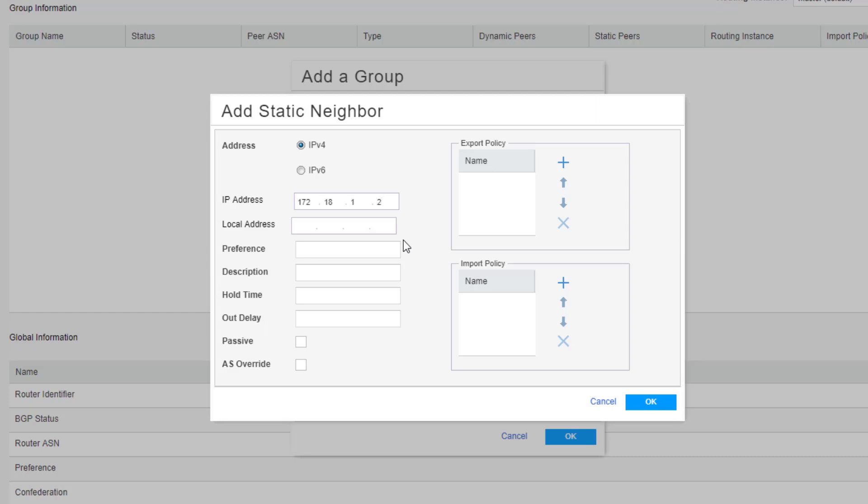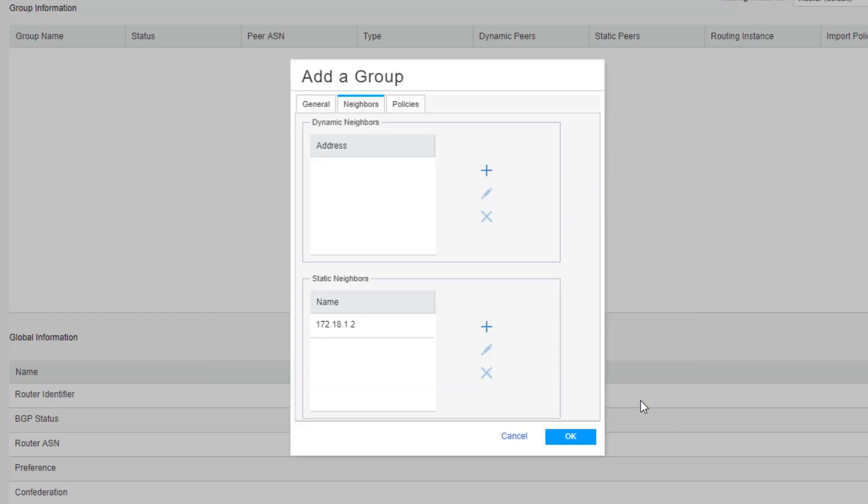And so we can leave everything else at their defaults. We won't be exporting or importing anything. Then click OK again.